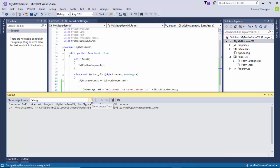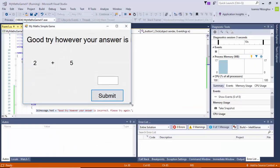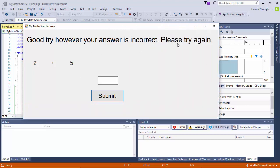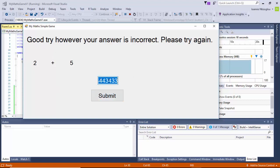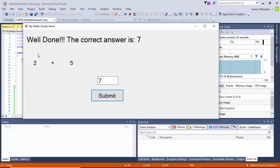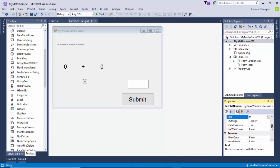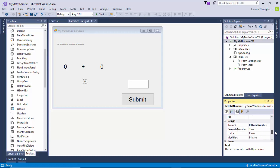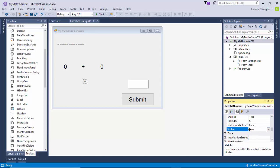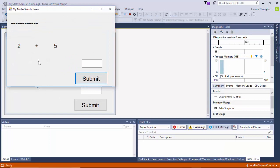Let's try it - let's press play. If I click Submit, it says good try, however your answer is incorrect, please try again. So if I put in the correct number here - let's put 7 - okay, well done, the correct answer is 7. Now, what I've done is I have a label here called LBLTotalNumber. I've changed the properties - visible - to false in the Properties panel, so the answer isn't displayed to the end user.